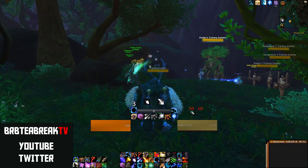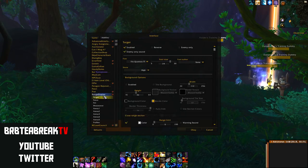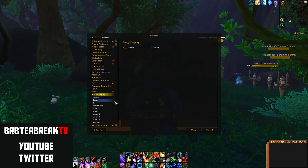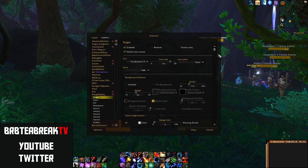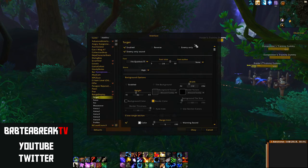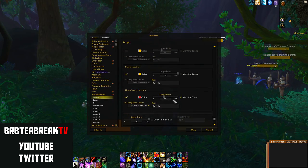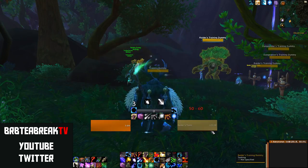Range Display is very simple. You can drag it to where you want — I have it just above my target frame. I have enemy sounds on but it's very quiet — I need to increase it. I also change the range to 45 yards for my Balance Druid, but always change it to what you need for your class.